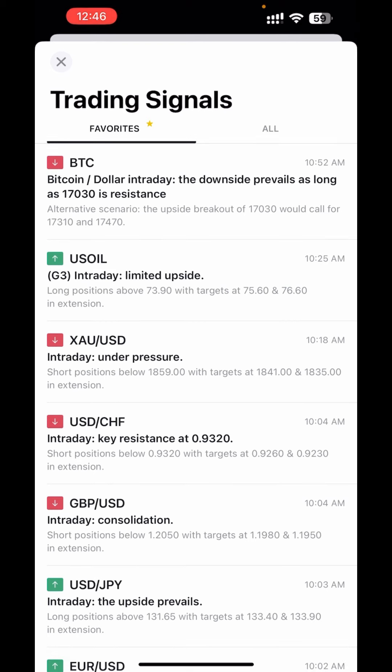The last signal they sent is BTC, which was around 10:52 AM. The previous one before BTC was 10:25 AM, which is US Oil, and XAU/USD which was sent at 10:18.